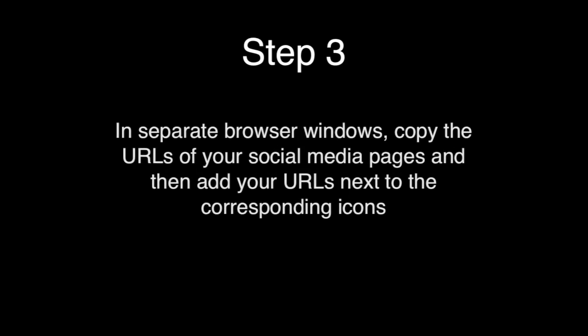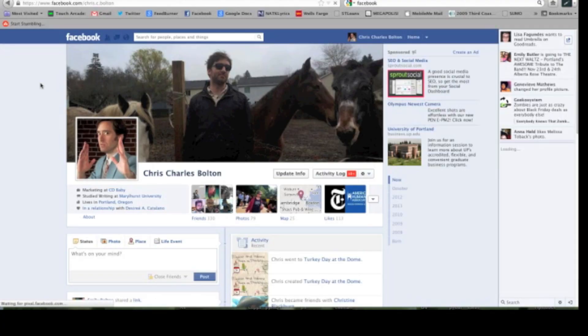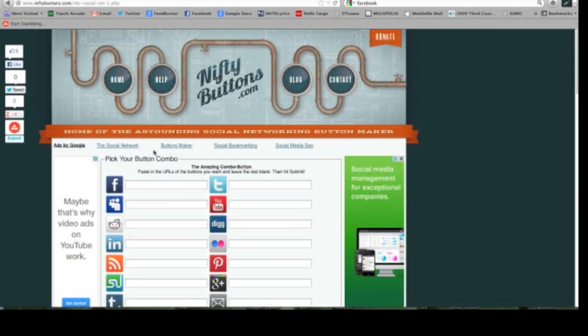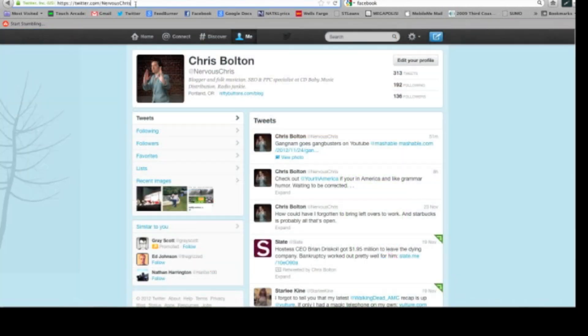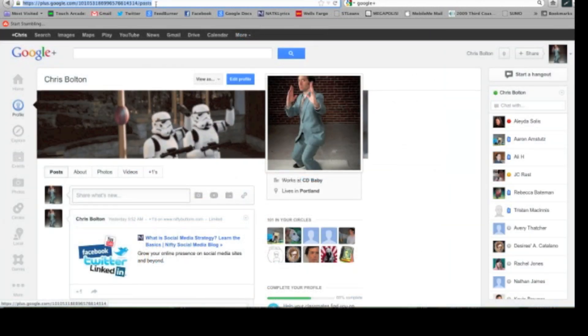Step 3: In separate browser windows, open up the social media sites that you want to link to and copy the URLs. Here, I'll go to my Facebook page, copy the URL, and paste it next to the Facebook icon on niftybuttons. I'll do the same with my Twitter page and the same with my Google Plus page as well.